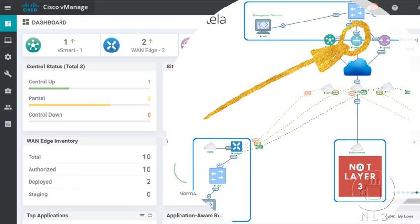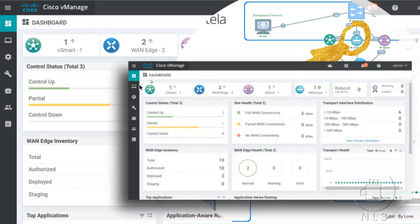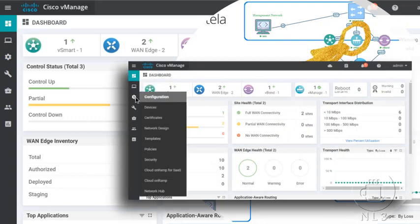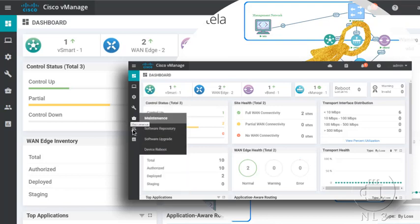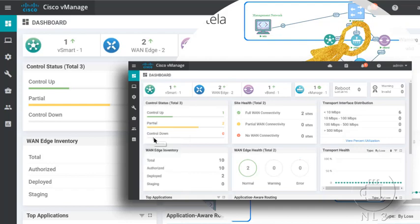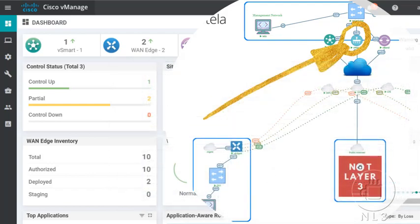Number one: vManage. I'm sure if you've looked briefly into the SD-WAN solution, you've heard of vManage. This is your single pane of glass management server. With vManage, you gain the power of orchestration, traffic analytics, exposed APIs for full programmability, monitoring, troubleshooting, and more, all in a super intuitive dashboard. We'll get some time behind the wheel of vManage in some upcoming videos. And here's a little snippet here on screen that you can see.